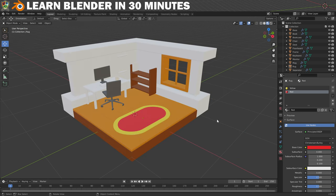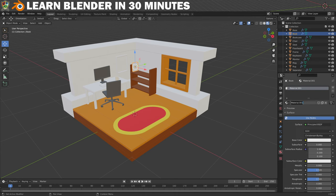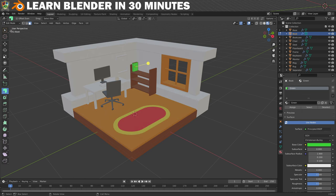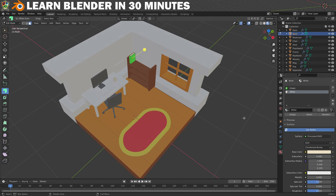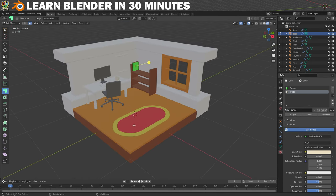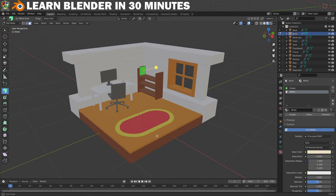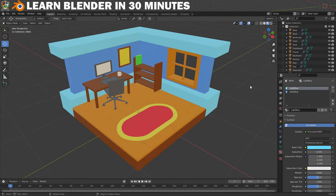Let's do that again on the book to make sure you've got the process down. Select the book, add a new material slot, name it 'green' and then set the colour. Now go into Edit Mode, select the three faces that make up the pages, click the plus button and then click Assign. Now you can click New and just use the white material you created for the mug. All that's left to do now is make and apply the remaining materials to the rest of the room including the walls. Once you've got everything coloured in you'll be ready to move on and we'll get the lighting set up.